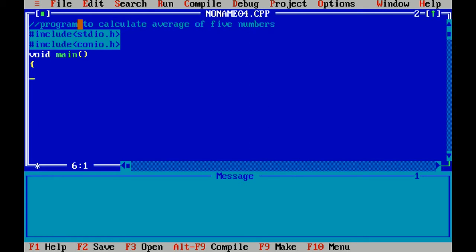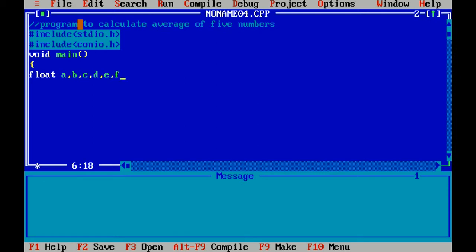Now as per the question I have to calculate average of 5 numbers. Now I am declaring the variables. The variable will be integer or you can take float. So now I am taking float. Float is a data type which is used to hold decimal values. I am using 6 variables, 5 for numbers and 1 to find the result.